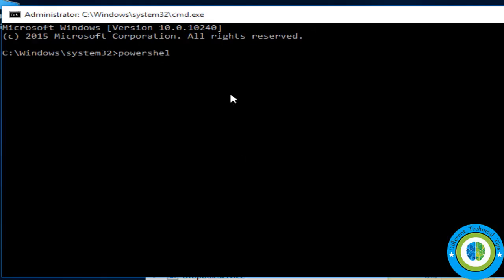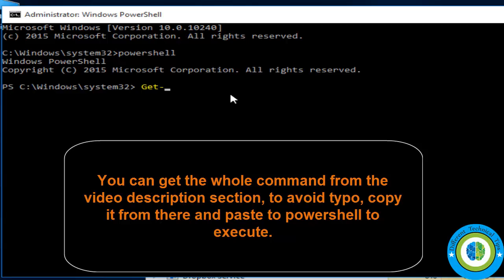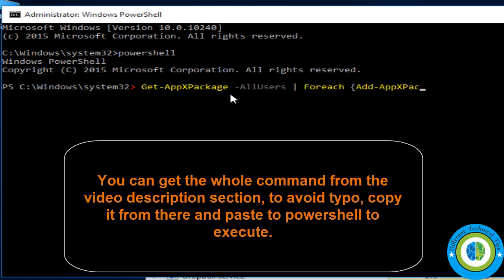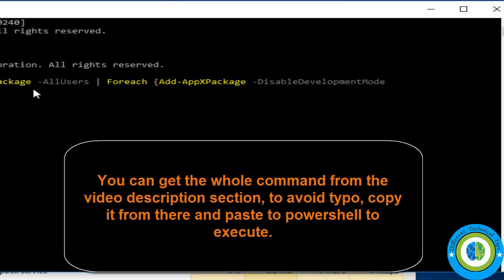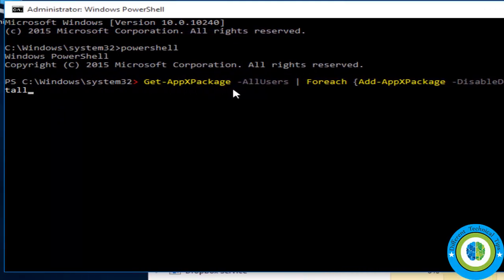Type 'powershell' and press Enter. Now we are at PowerShell. The command is a long one and is available in the video description section, so copy it from there — there are more chances you will misspell it if you try to type it manually. Just copy the whole command from the video description and paste it into the PowerShell window.